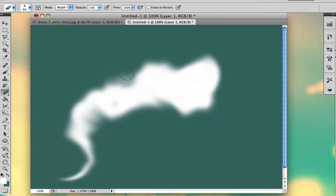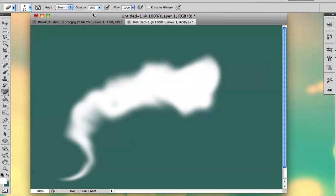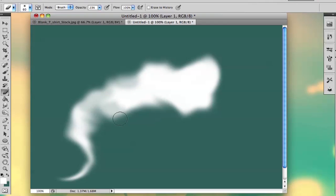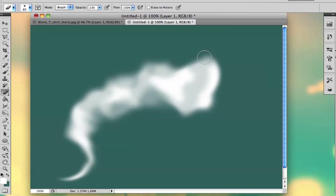Then I'm just going to start erasing around, and I'm actually going to turn the opacity down even more, so that way it doesn't erase all of the smoke.